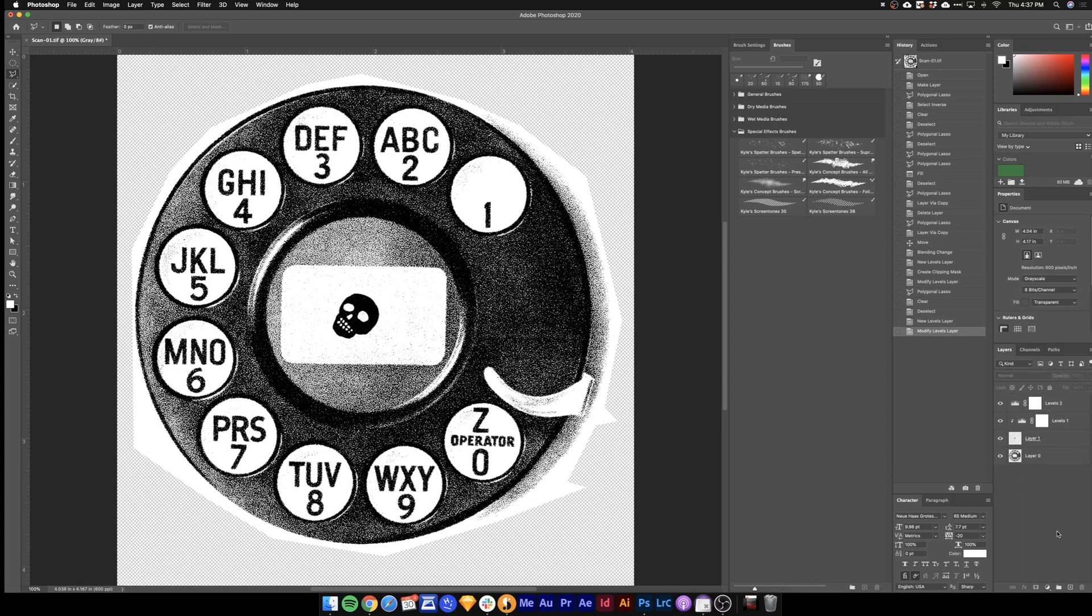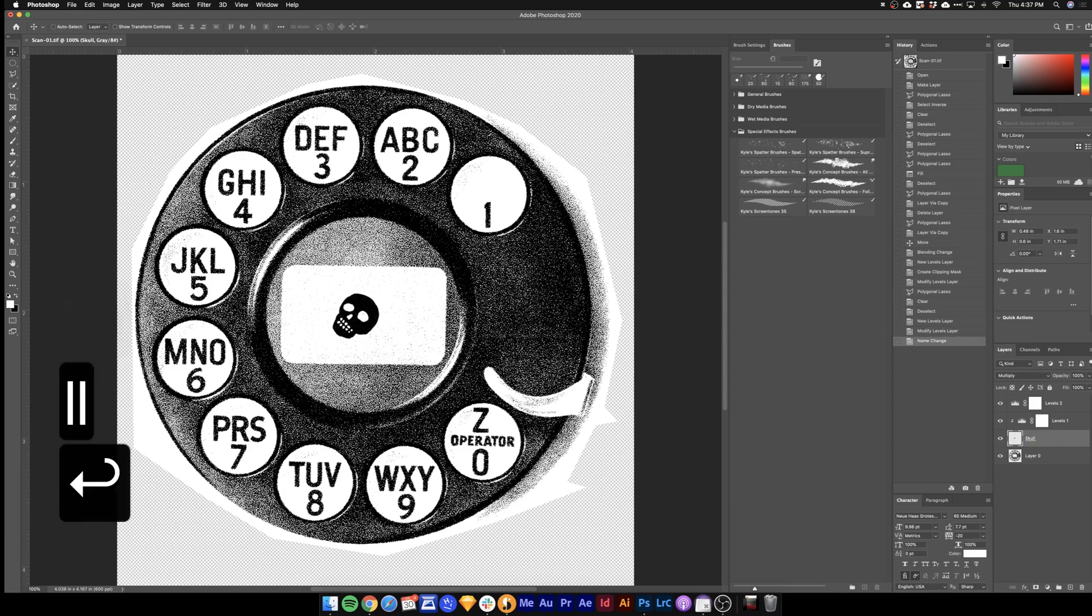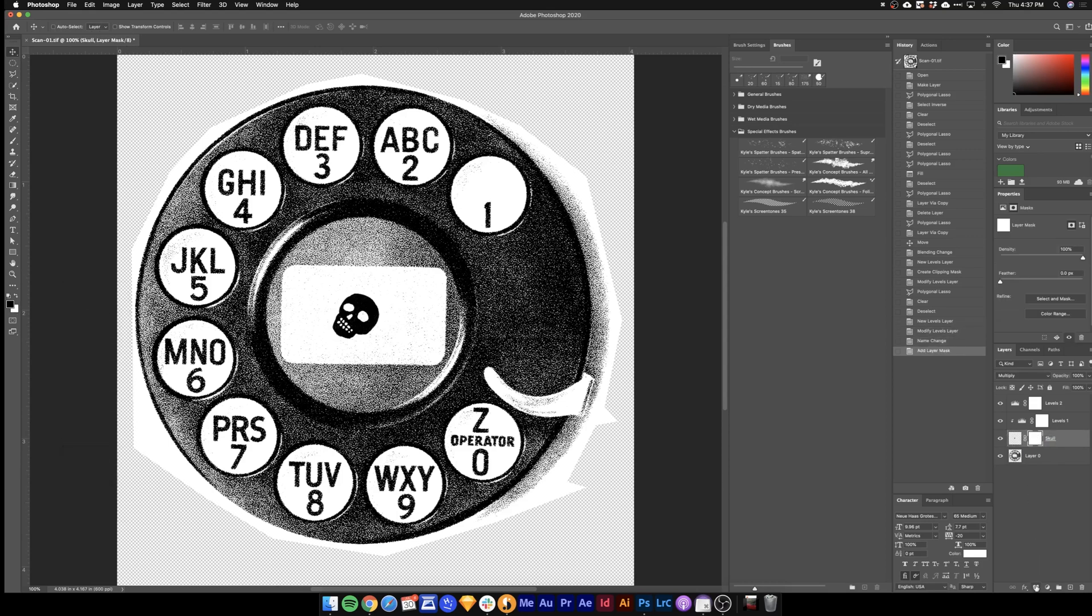And then the next thing I can see this skull is probably going to look a little weird because it doesn't have the same level of texture. So I'll take my skull. Let me name that layer. And then I'll hit this button here to create a mask on that skull.